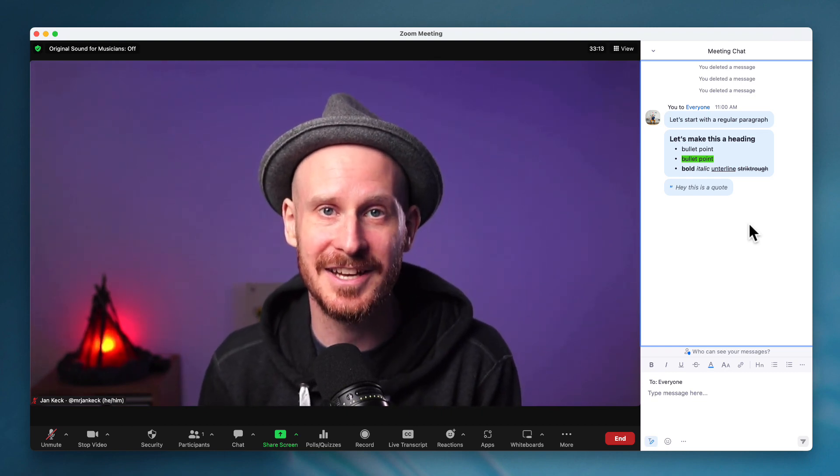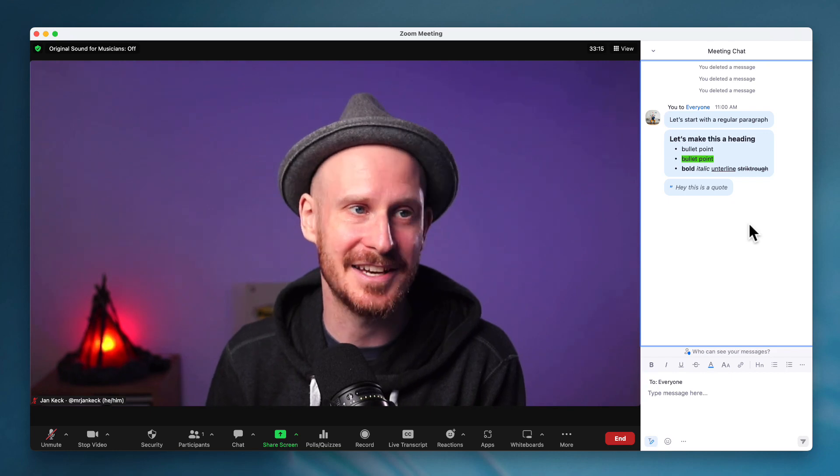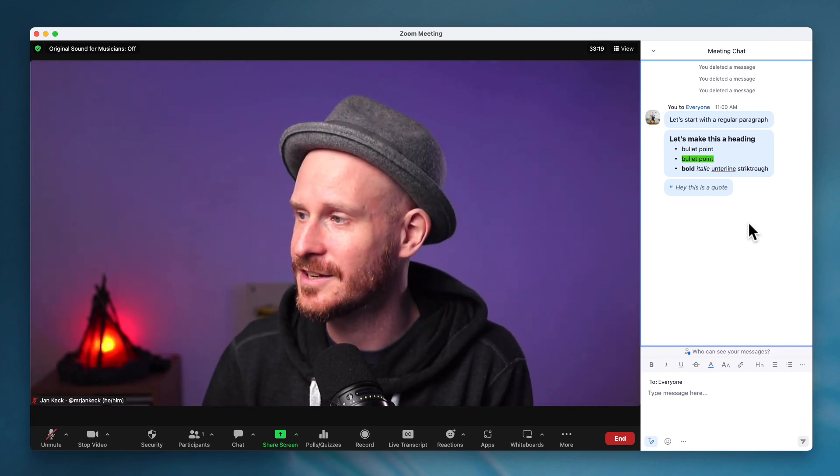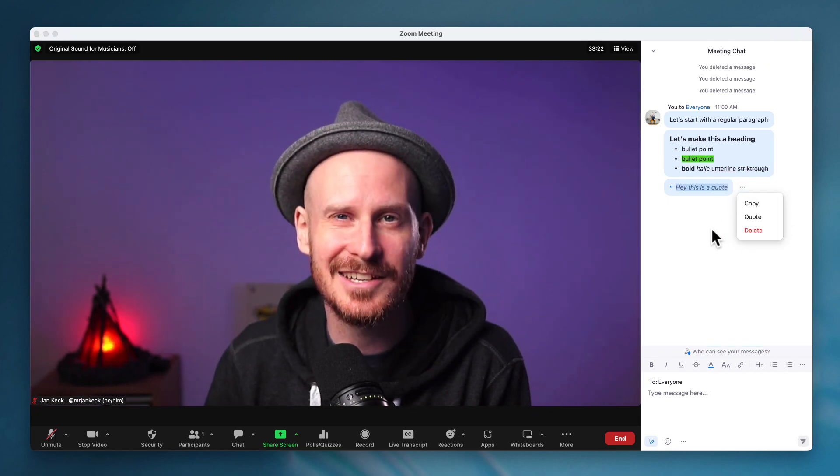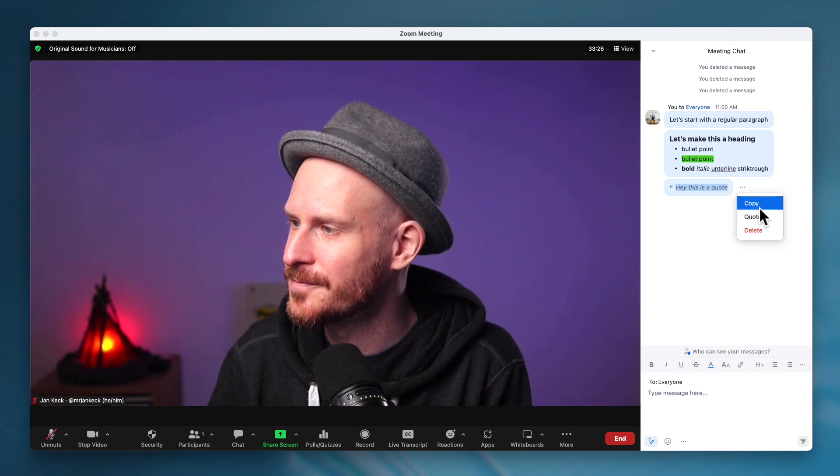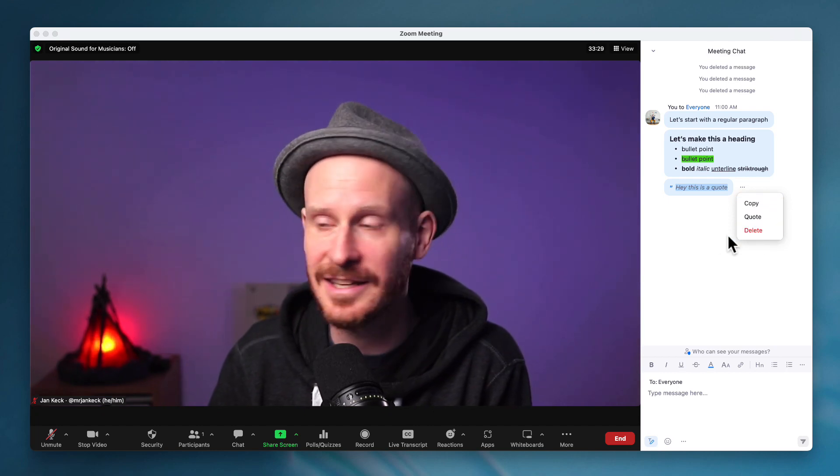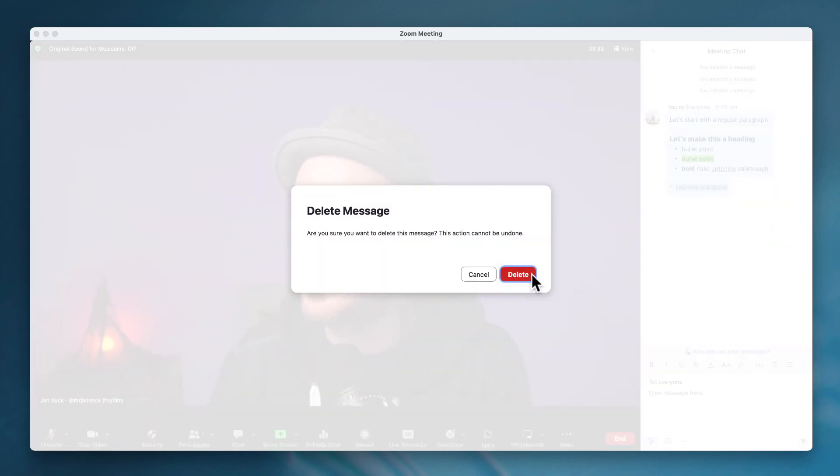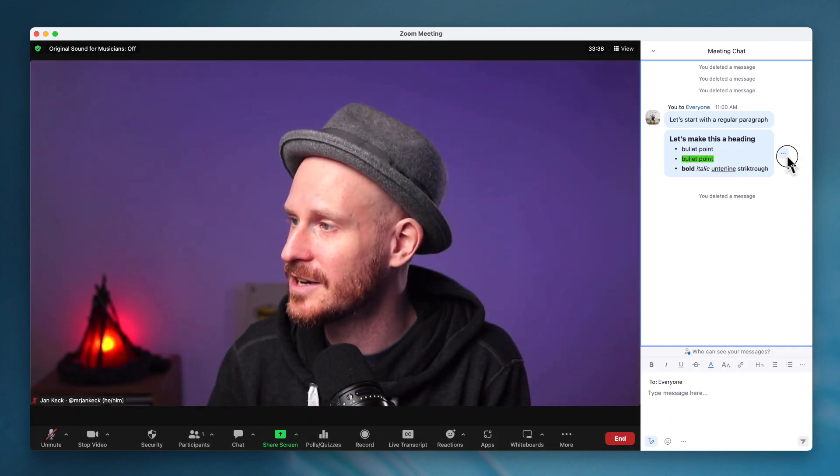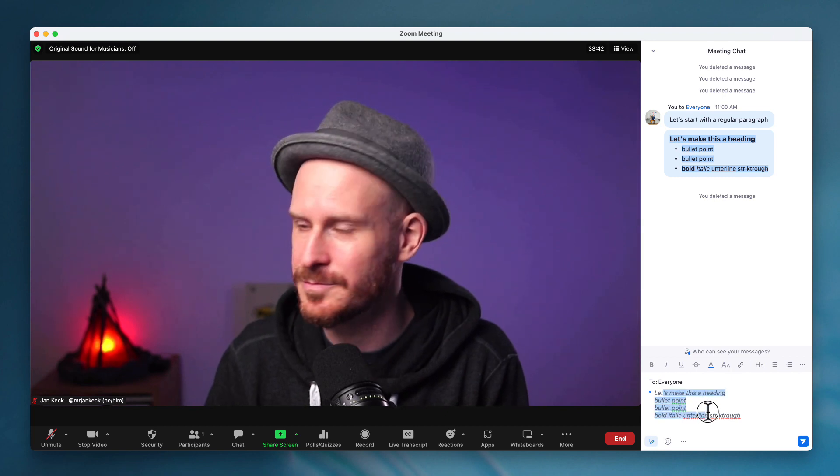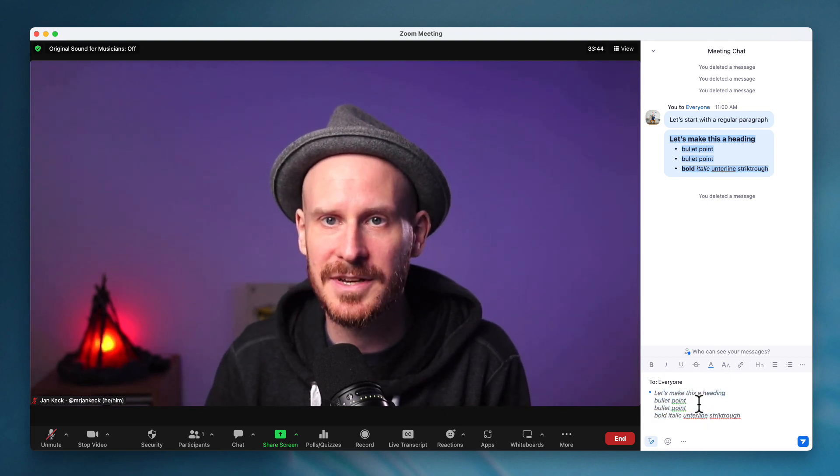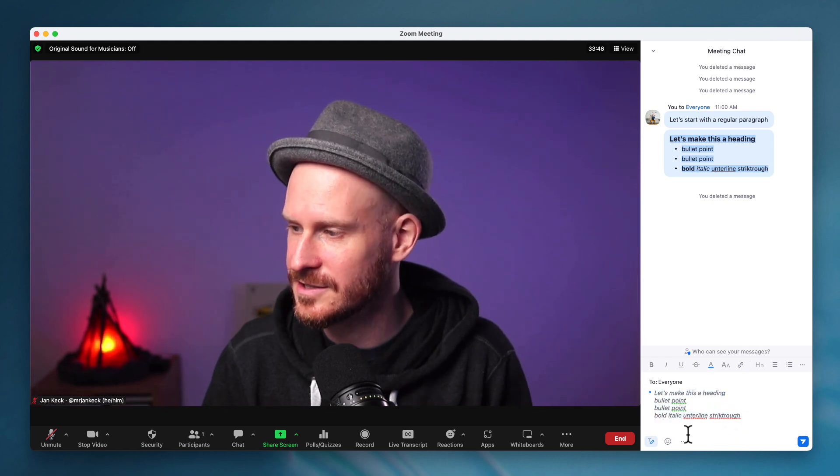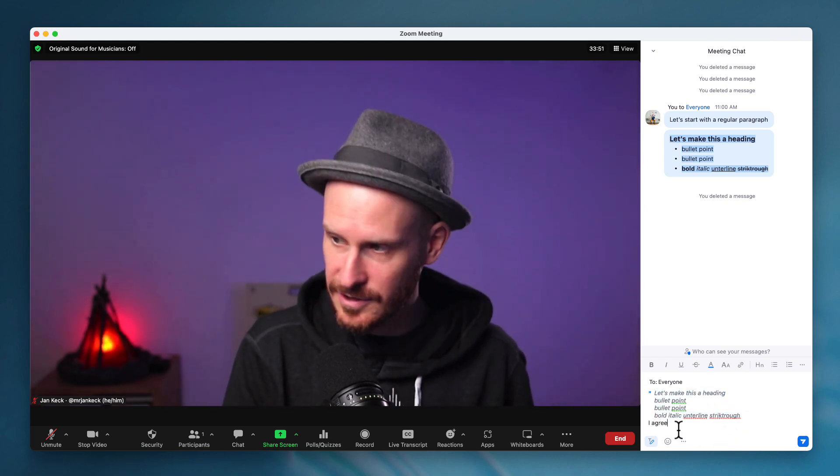And I've heard that at Zoomtopia, the conference that they had this week, they're planning to add a lot more chat features in the future. I would love to be able to react, like give a thumbs up to a chat message. Right now, the only thing is I can copy, I can quote, I can delete. So if I wanted to delete my quote, it will actually ask me to confirm. This action cannot be undone. Delete. But I can also quote somebody else's message, which will just actually put the whole message that they wrote into these quote marks. And then I can say, I agree.